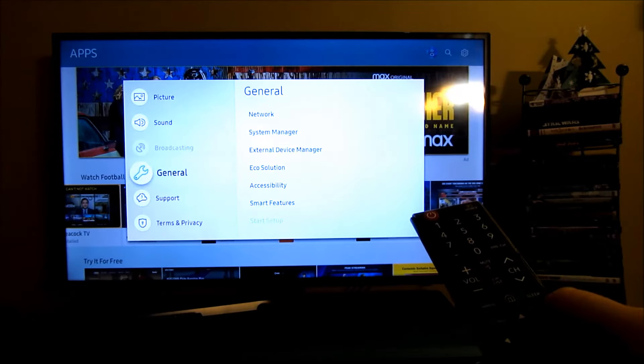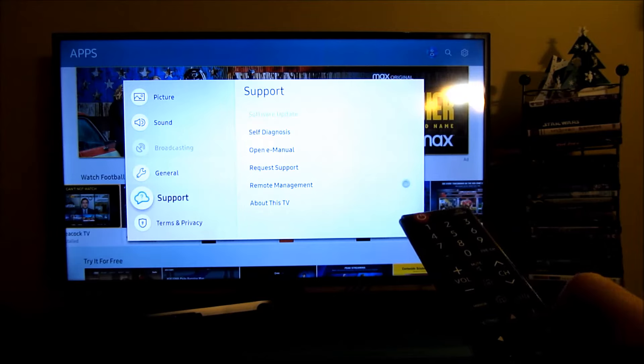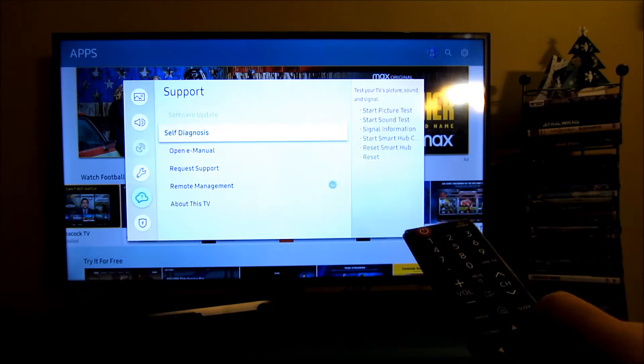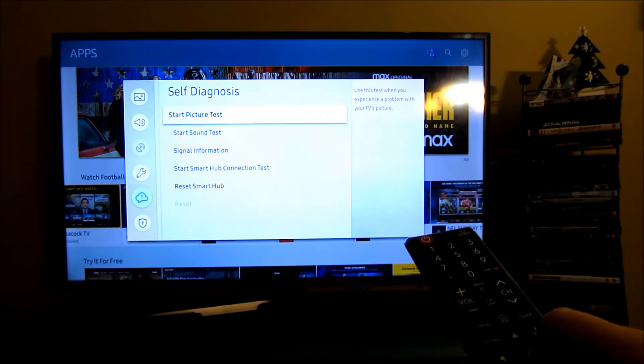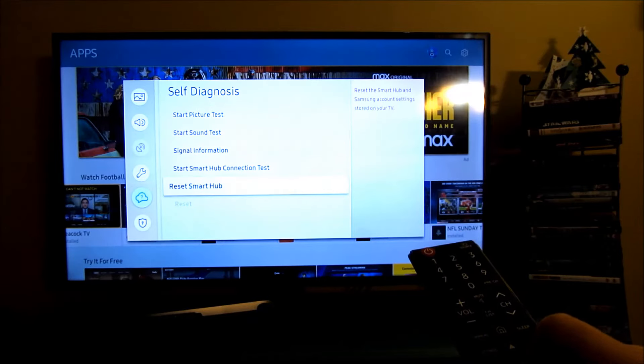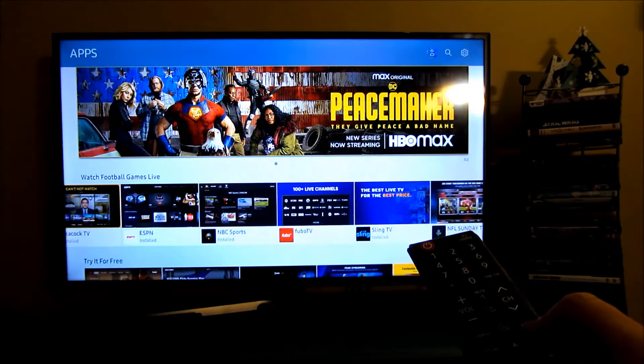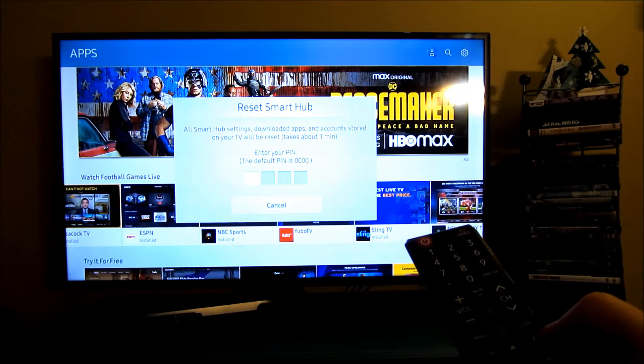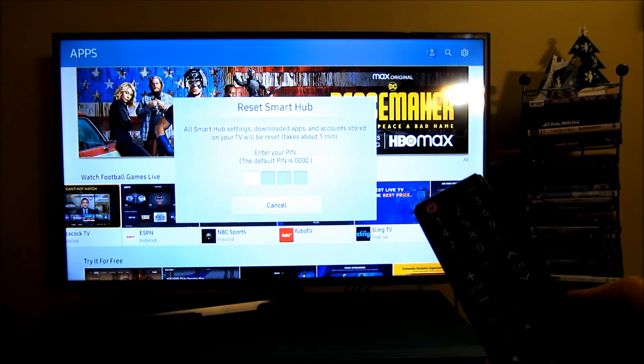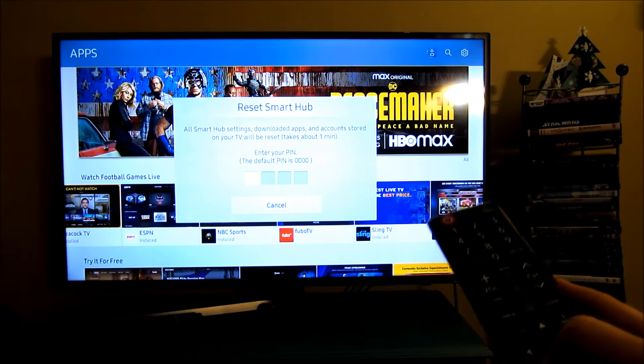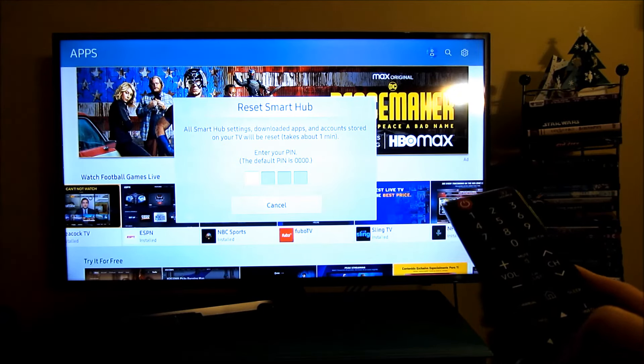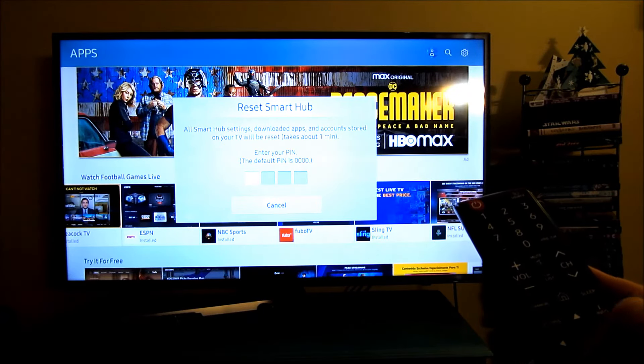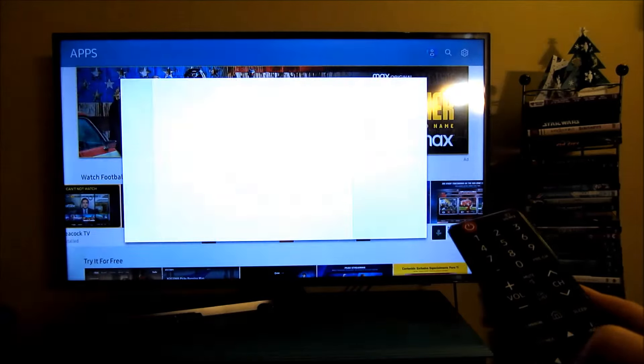If you go into Support, and then go into Self-Diagnostics, and then go into Reset Smart Hub. When you reset the Smart Hub, it'll prompt you for a PIN number. The default PIN number is 0000. This definitely works and it will fix your volume issue, but try this last. These next two things you would still have to do.